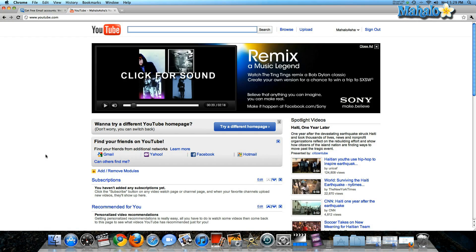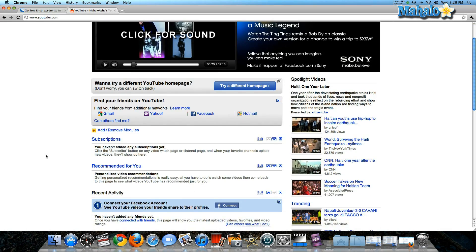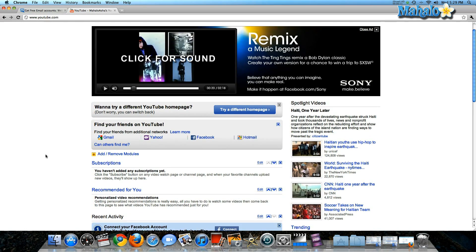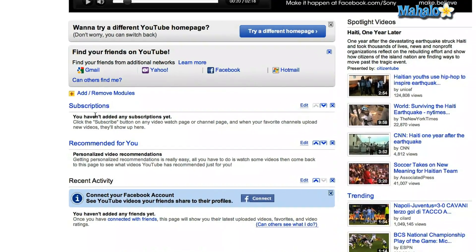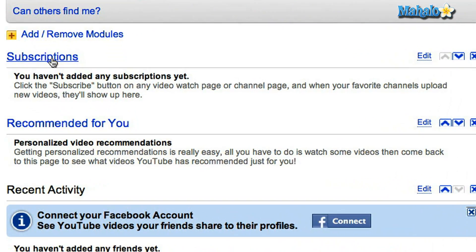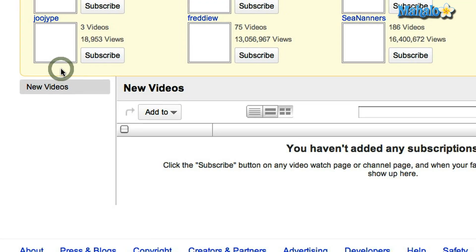So I'm on my YouTube homepage. I've just created a brand new account. On this homepage you'll see subscriptions — I haven't added any yet, so I'm going to click on that.